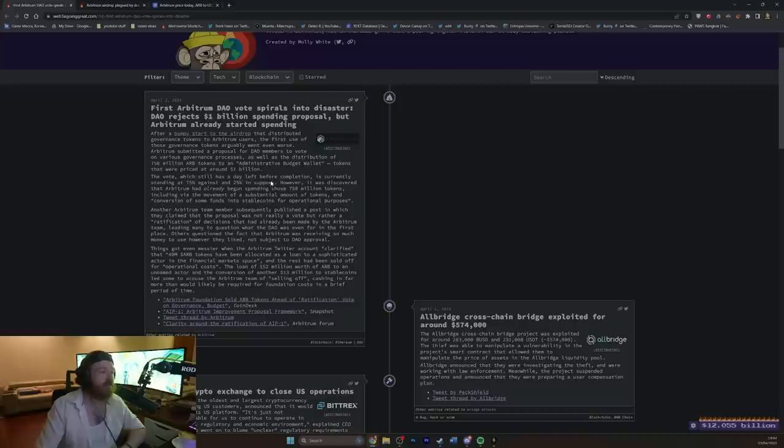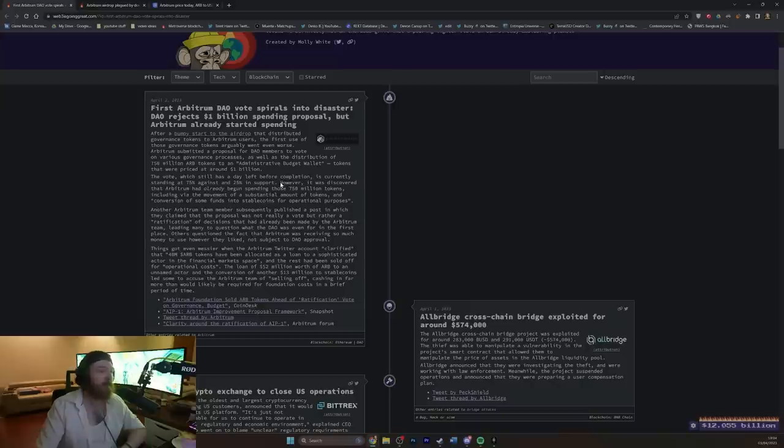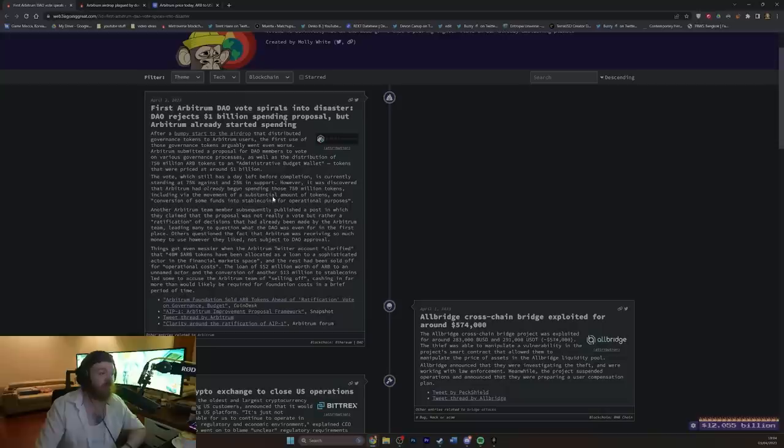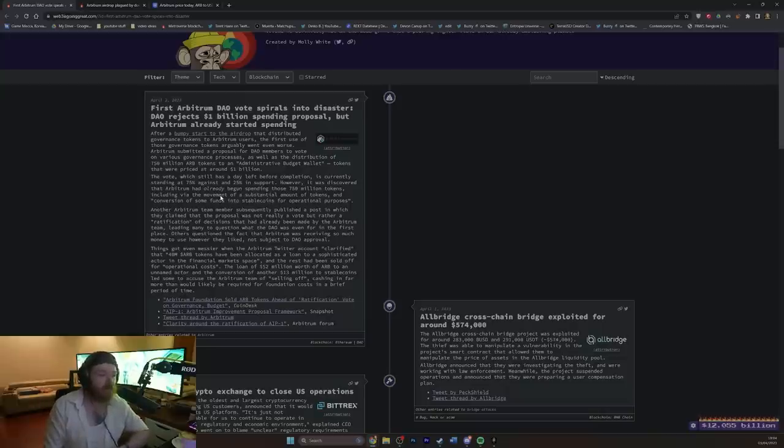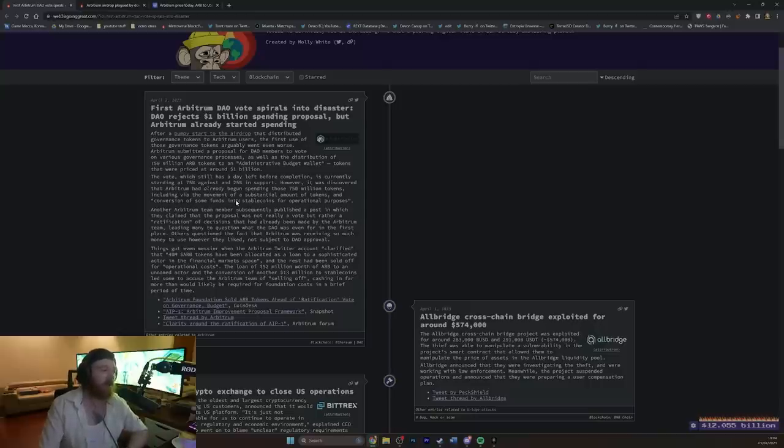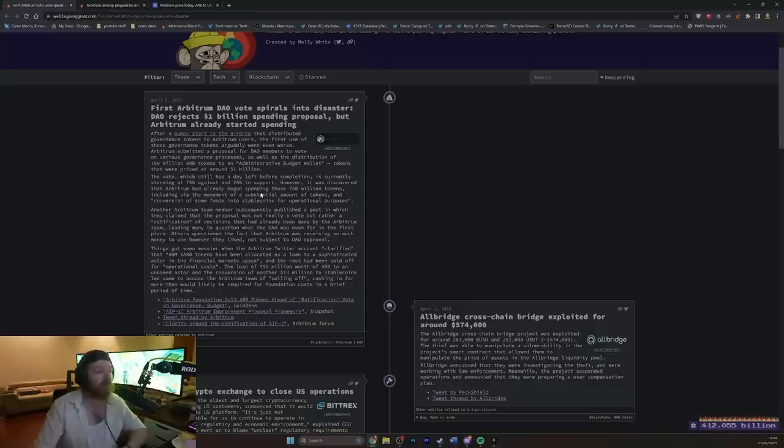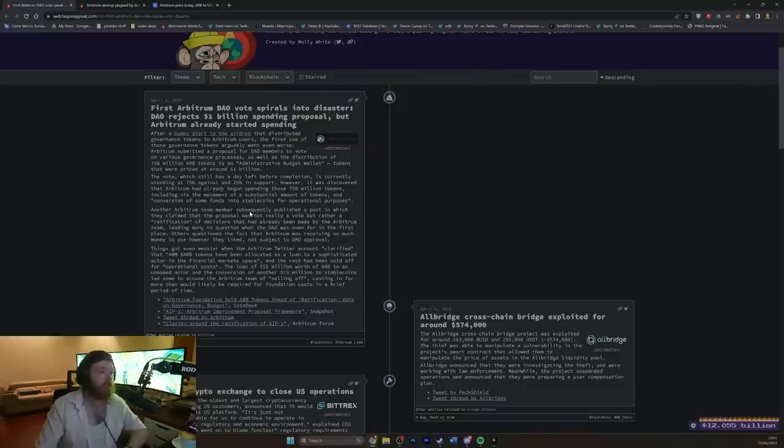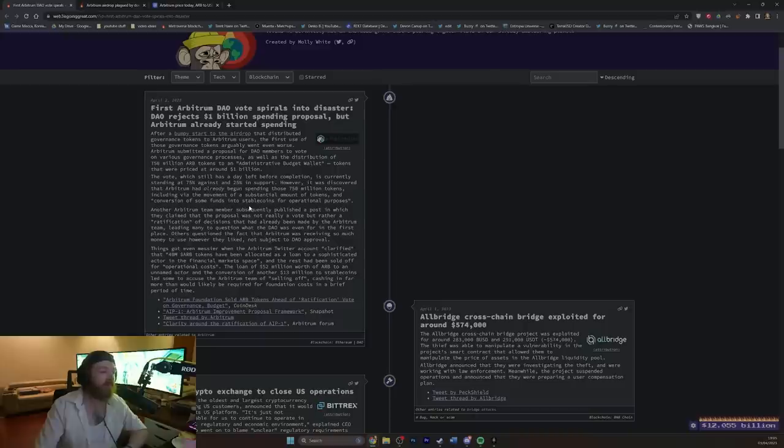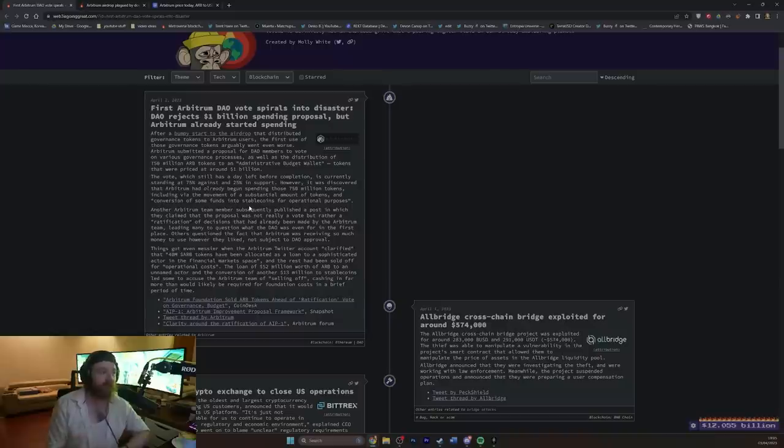The vote, which still has a day left before completion, is currently standing at 75% against and 25% in support. However, it was discovered that Arbitrum had already begun spending those 750 million tokens, including via the movement of a substantial amount of tokens, and, quote, conversion of some funds into stable coins for operational purposes. I hate when I'm running a business and I just need a quick billion dollars for operational purposes. Another Arbitrum team member subsequently published a post in which they claimed that the proposal was not really a vote, but rather a ratification of decisions that had already been made by the Arbitrum team, leading many to question what the DAO was even for in the first place.